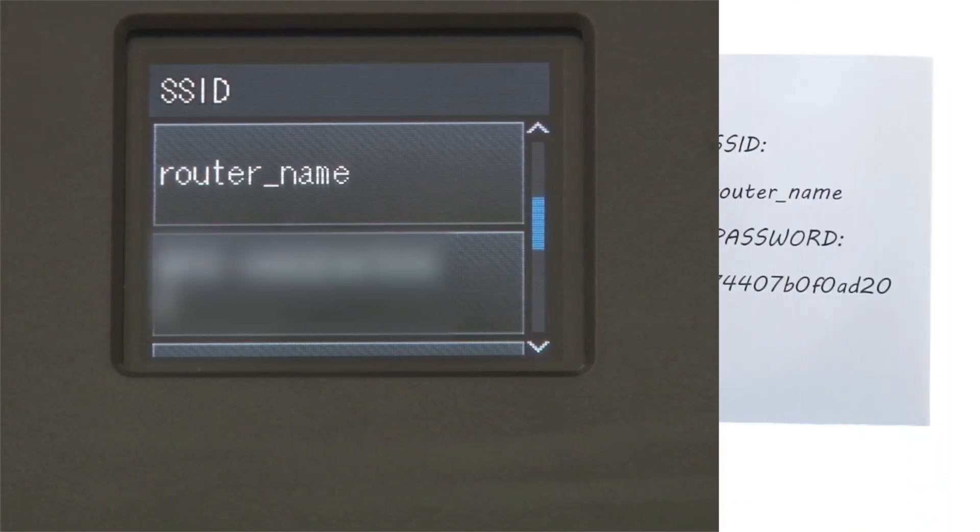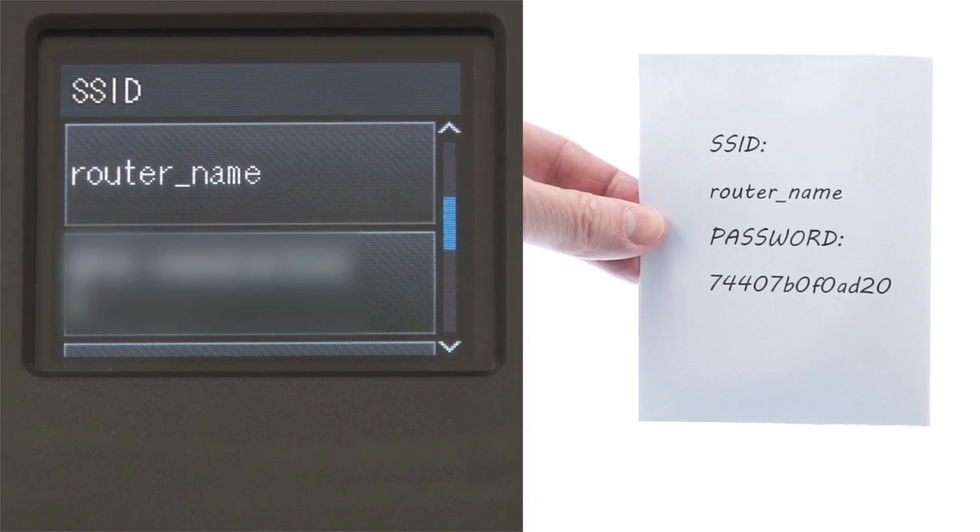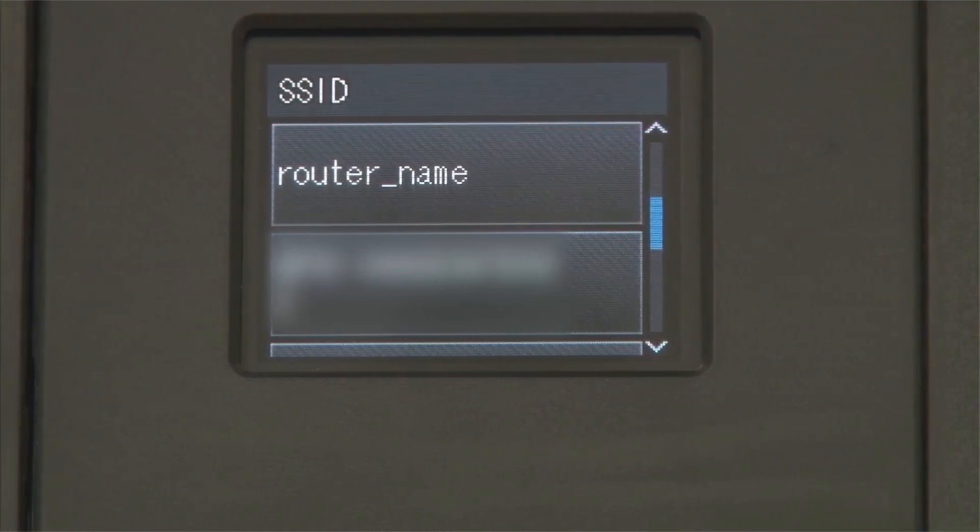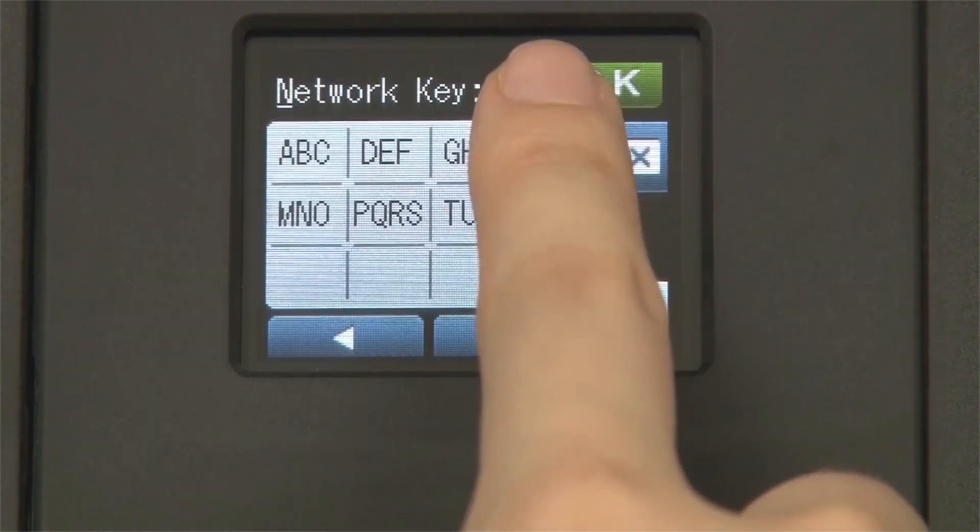Select your SSID or network name from the list. Please note that if your network is set to hide the network name, you will have to manually add that network name.